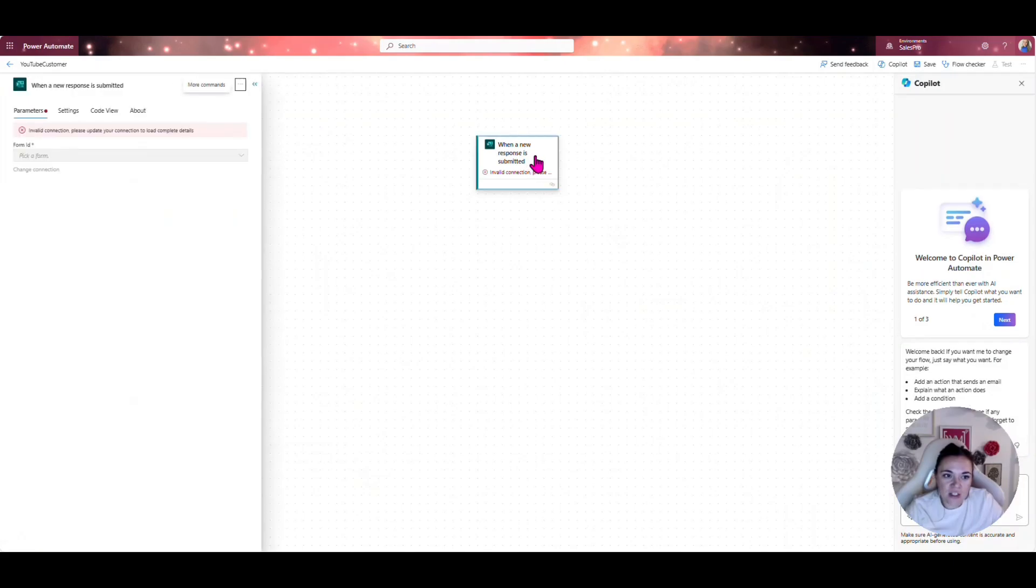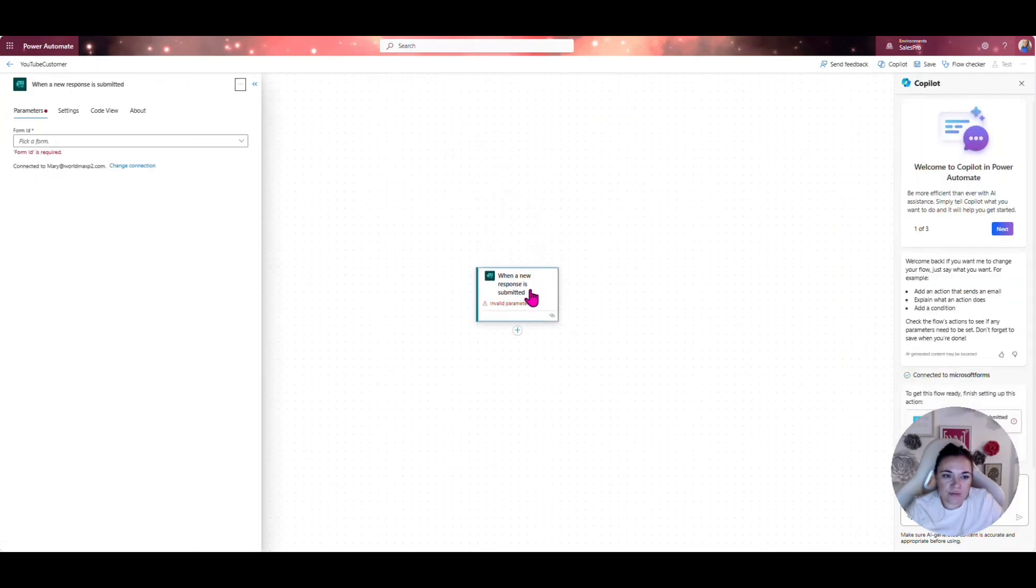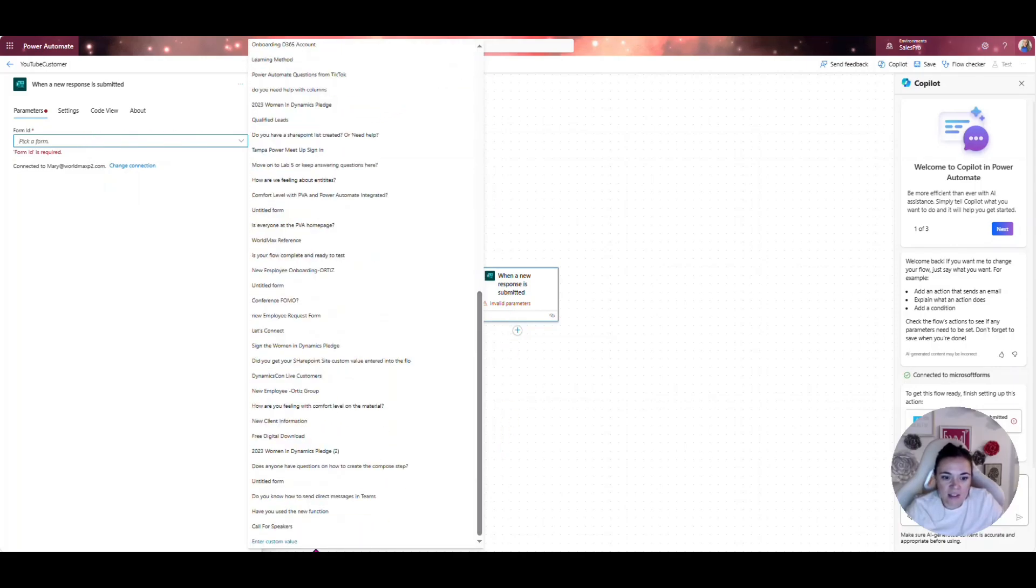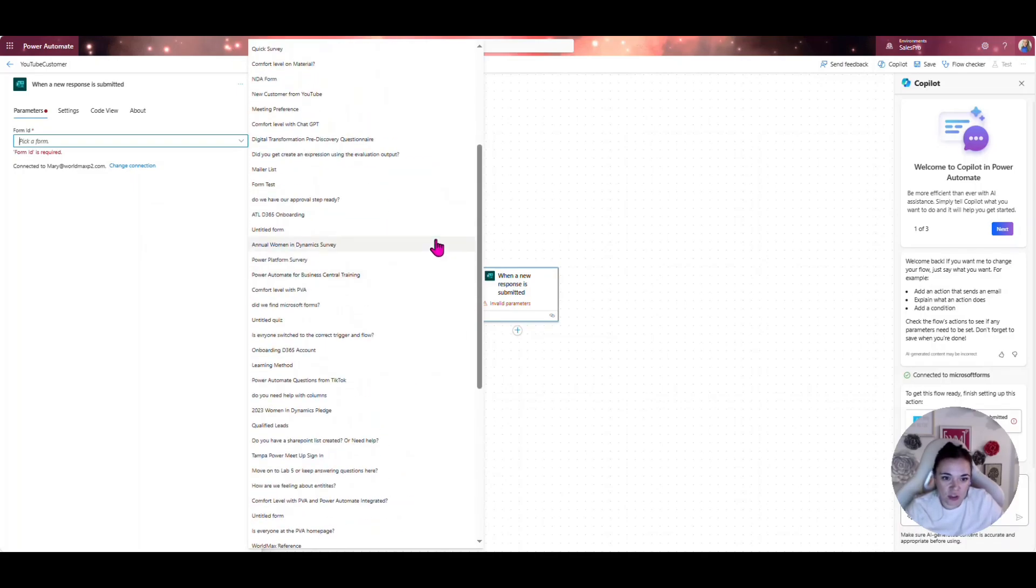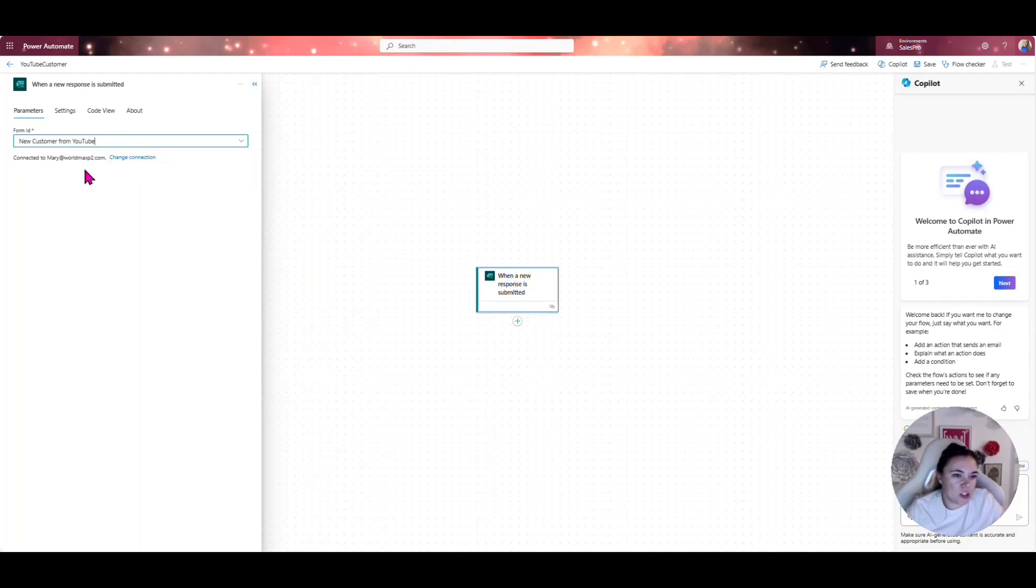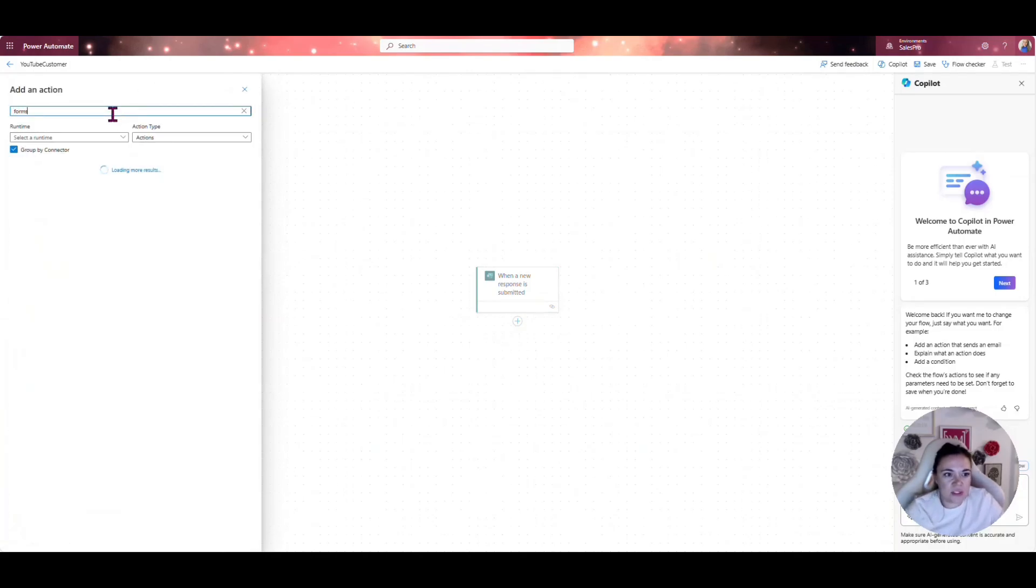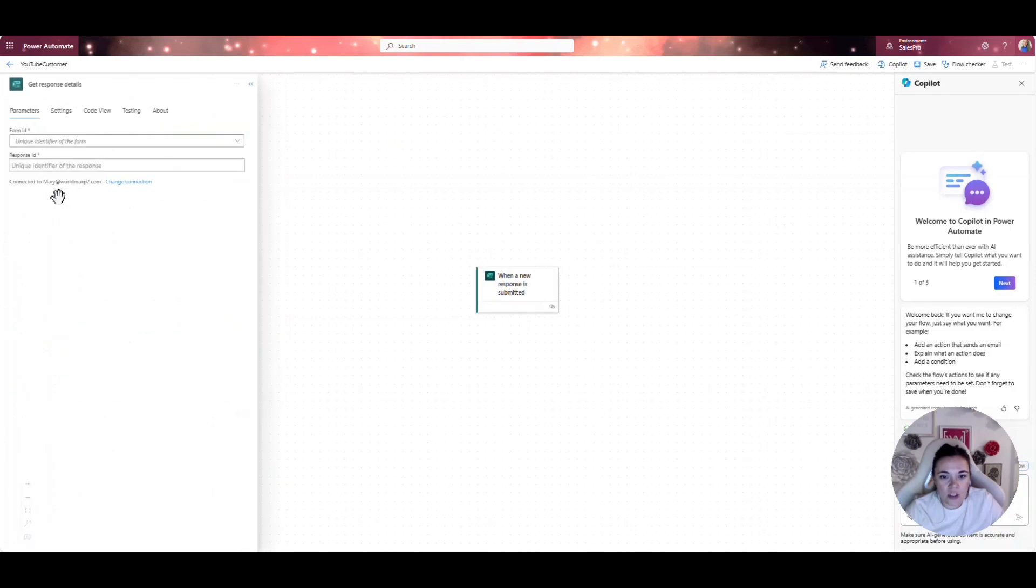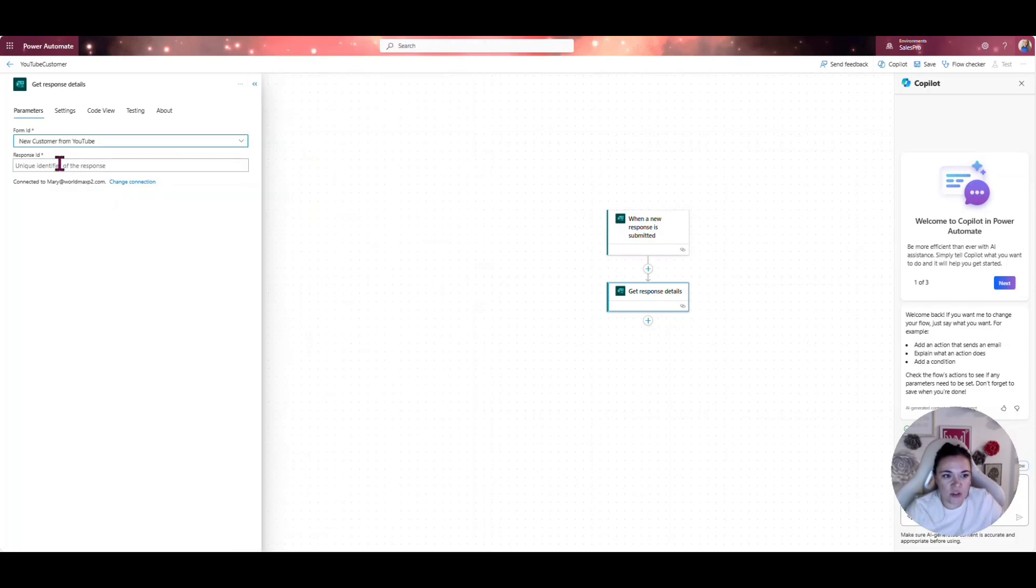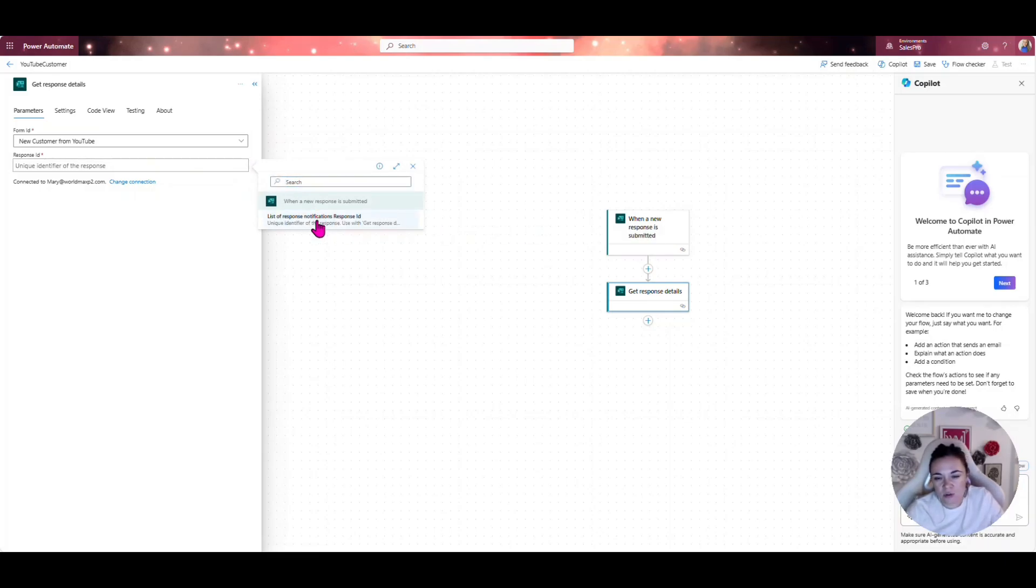Now what we'll have here is we have a dropdown where we can select the name of our form. For some reason, if the name of your form isn't here, then what you can do is add a custom value and then enter the form ID of the form that you just created. But I do believe ours is here, new customer from YouTube. And then we're going to go ahead and add another action. And then we'll type in forms. And we're going to go ahead and get the response details. Once again, we will go ahead and get the new customer from YouTube video. And then we will select the list of response notifications response ID.